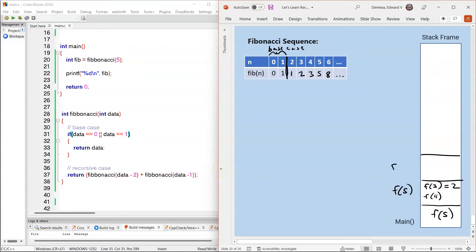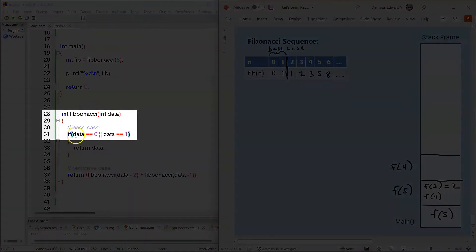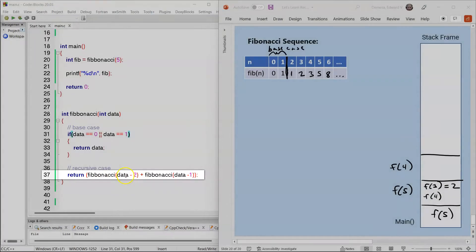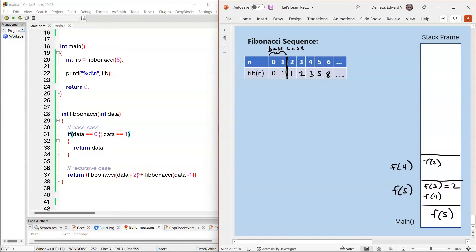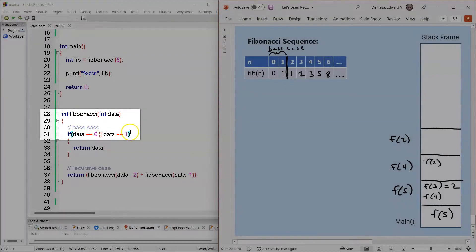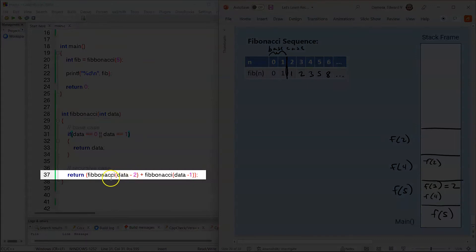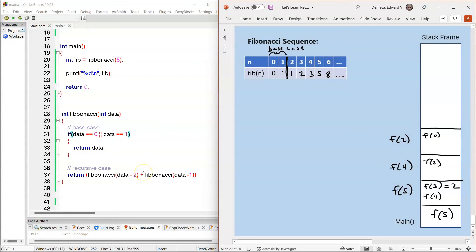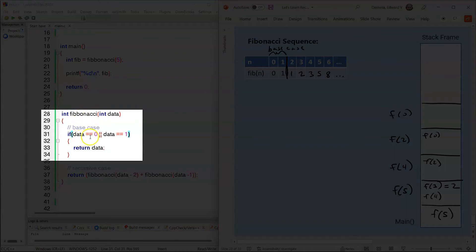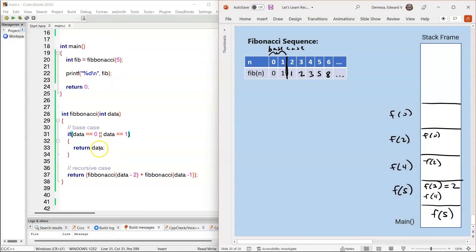An activation record is created for F(4), and the compiler enters the function on line 28. It jumps to line 31 and checks: does 4 equal 0 or 1? That statement is false. The compiler jumps to line 37, where the first Fibonacci recursive call is made. So 4 minus 2 is F(2). An activation record is created for F(2). The compiler enters line 28, jumps to line 31, and checks whether 2 is equal to 0 or 1 — that condition is false. It jumps to line 37, and 2 minus 2 is F(0). An activation record is created for F(0). The compiler enters line 28, and on line 31 checks: is 0 equal to 0? That condition is true, so it returns 0. F(0) is popped off the stack frame.